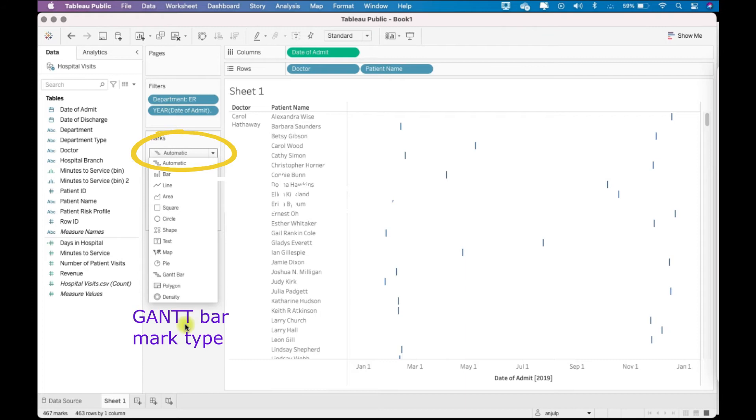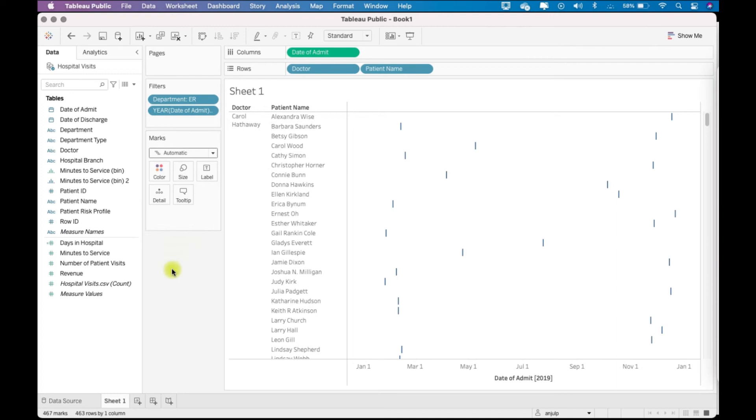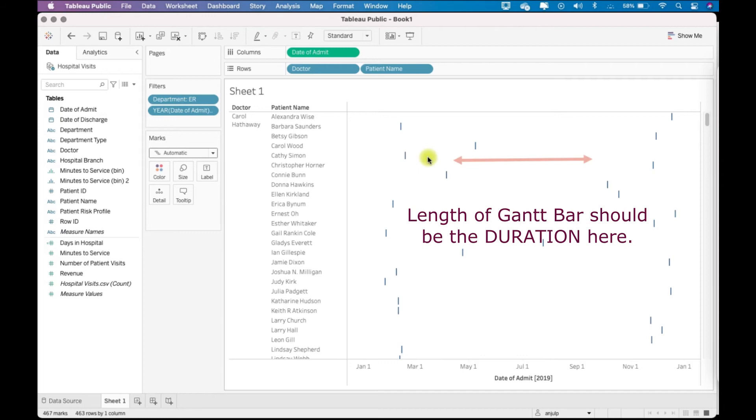And now we want to set the duration. The length of the Gantt bar is set by placing a field with a value of duration on the size shelf.